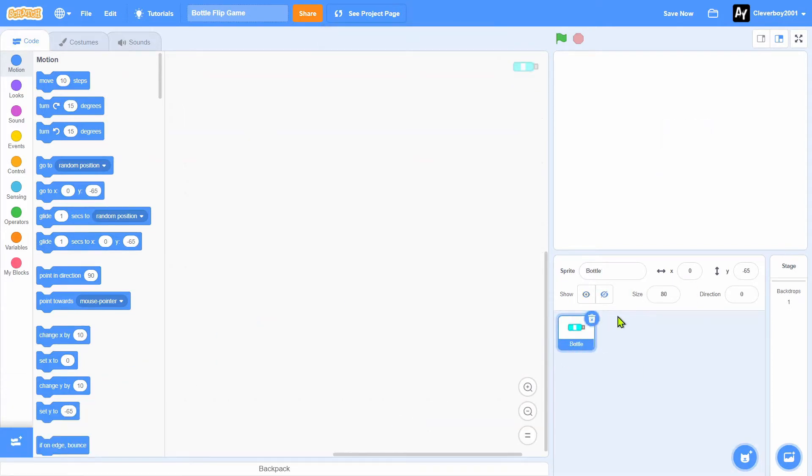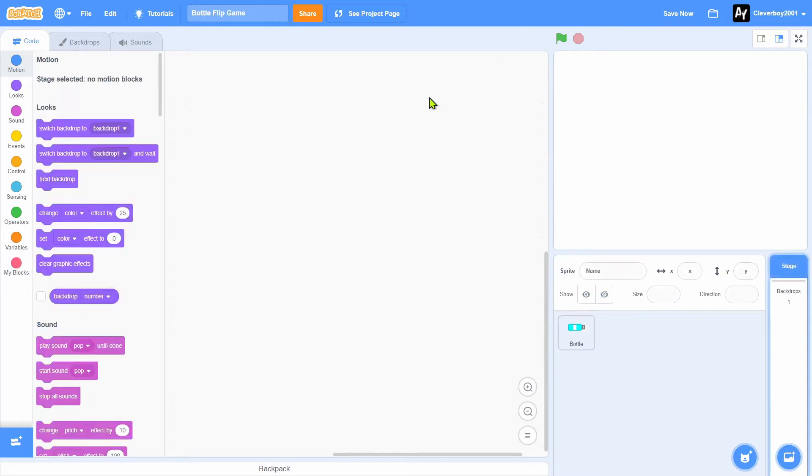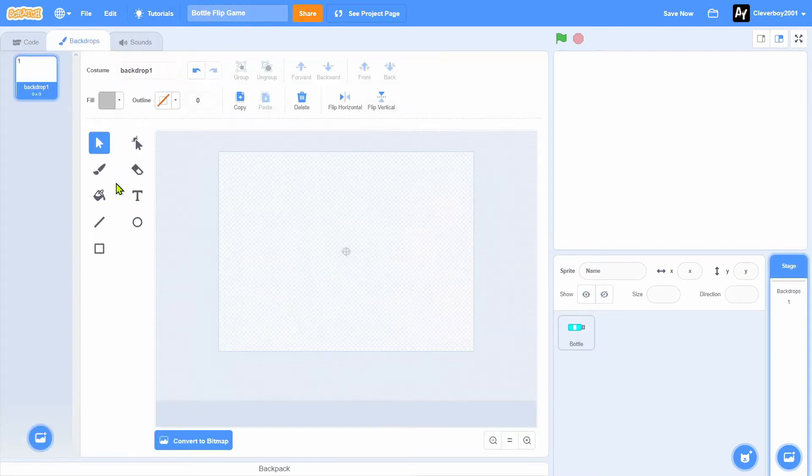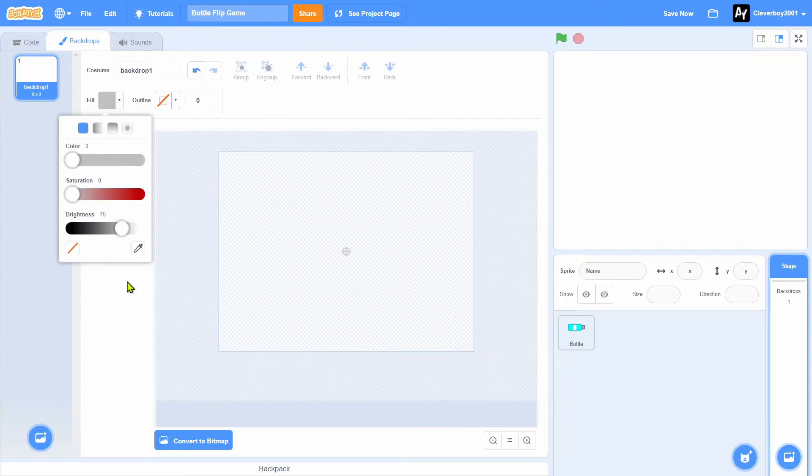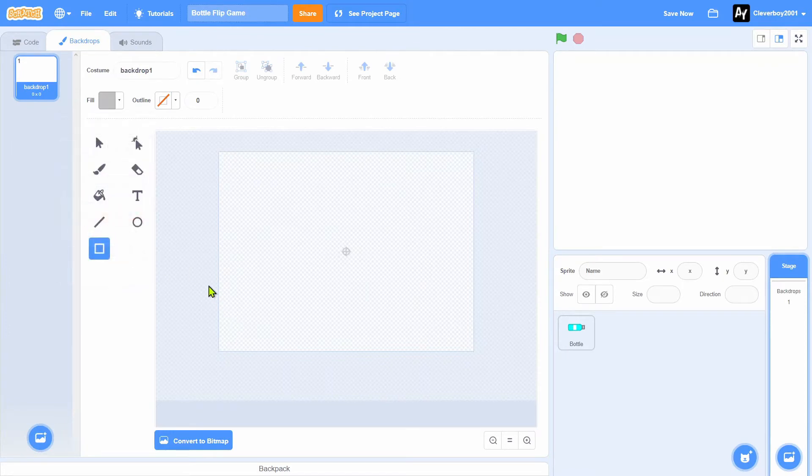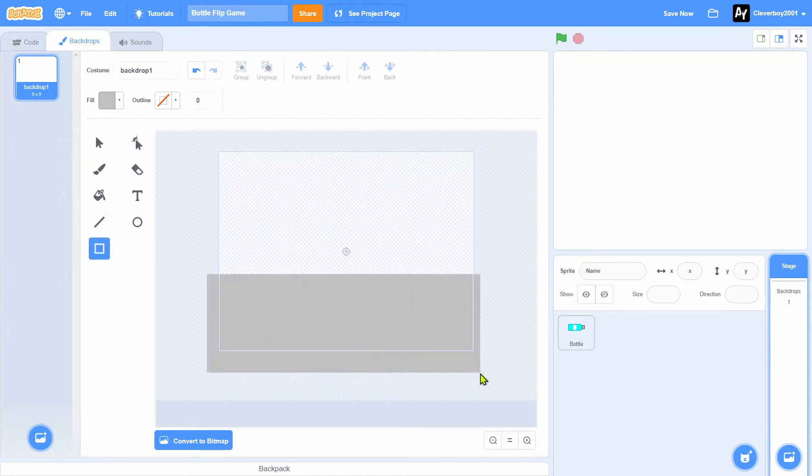We'll delete the Scratch cat. Now let's go to Stage. We'll draw a nice table.